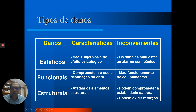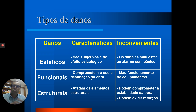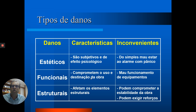Quando não é uma patologia estrutural, pode ser estética ou funcional. A diferença: quando o dano compromete o uso ou a destinação da obra, ele é funcional — por exemplo, uma janela de correr que, por causa de um recalque diferencial, não está funcionando mais a contento. Se não é funcional nem estrutural, é um dano estético: não afeta a estabilidade da obra nem o funcionamento, mas isso não significa que não possa trazer problemas como pânico em algumas situações ou mesmo depreciação do valor do imóvel.